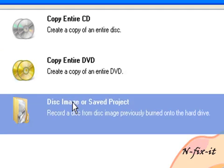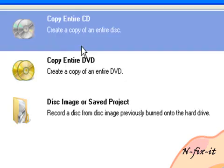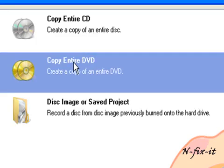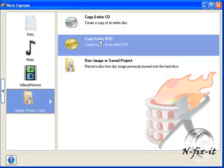Now, copying a CD is just the same as copying a DVD, so you can basically follow this tutorial to copy your CD also.